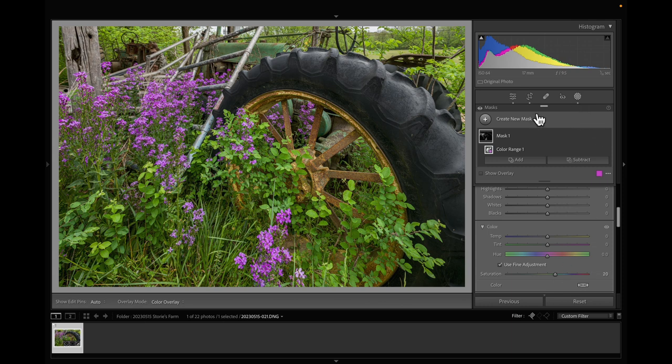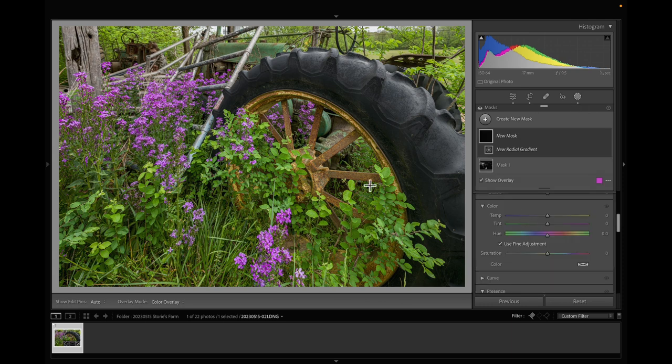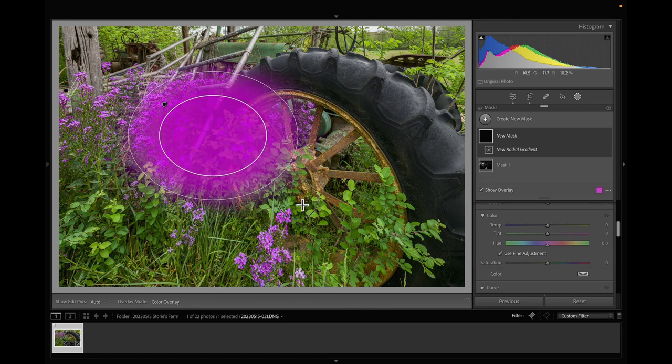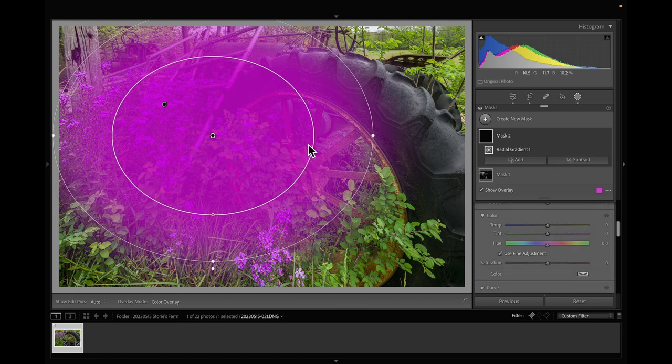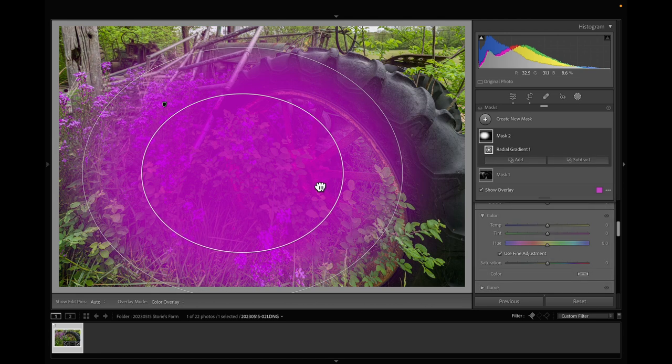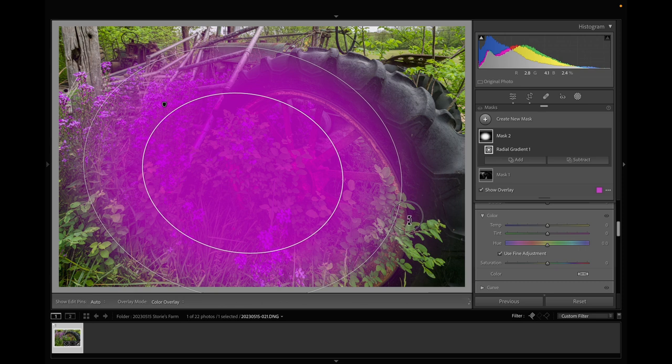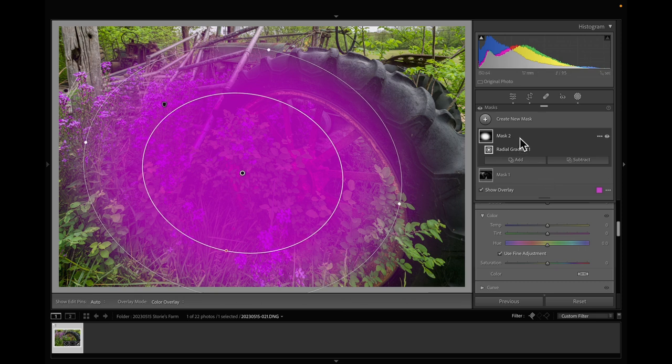Now what I'm going to do is I'm going to do a radial filter. And this is my subject area, this area right here. So I'm going to draw a radial filter right in there and tilt it a little bit.